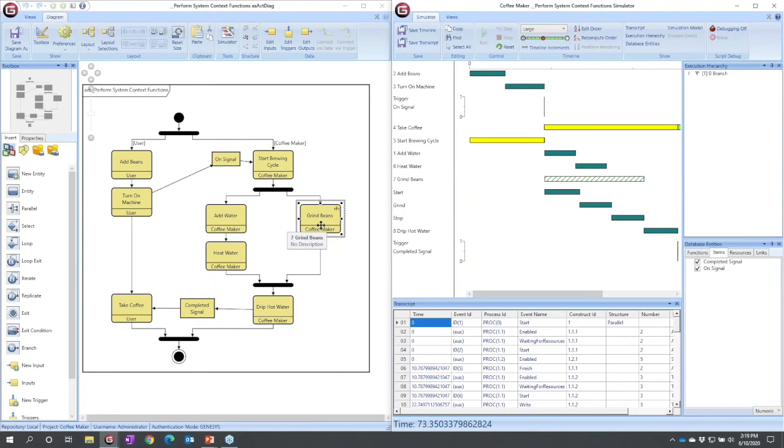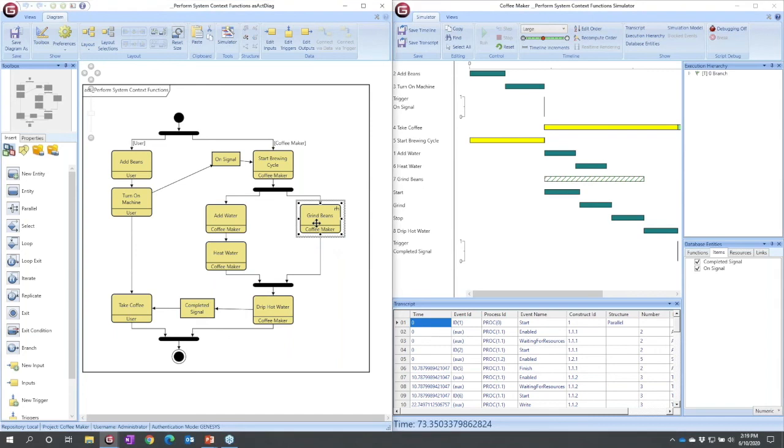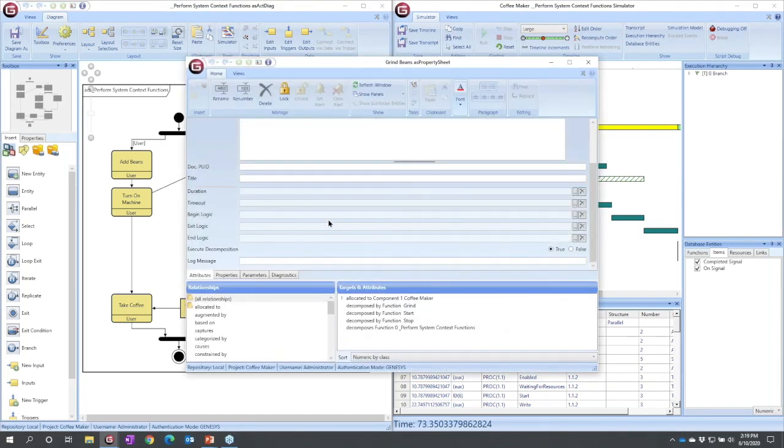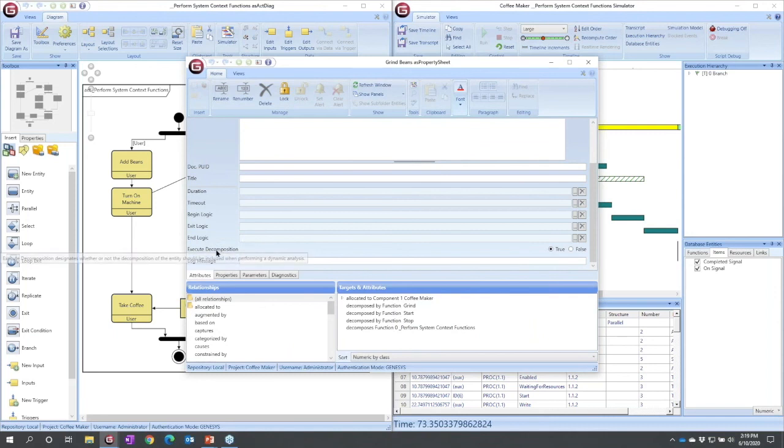That is another property on the property sheet. So I could double-click grind beans to get its property sheet. And in this case, the property that I'm looking for is execute decomposition.